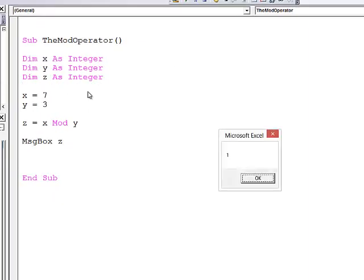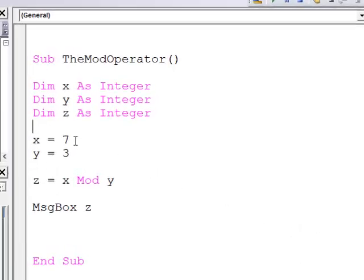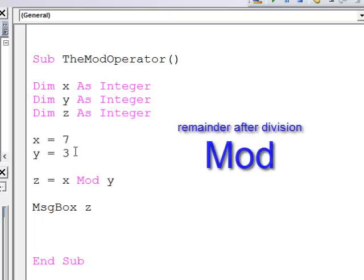One. Seven divided by 3 is 2 with a remainder of 1. So what the mod operator is telling me is the remainder after division.